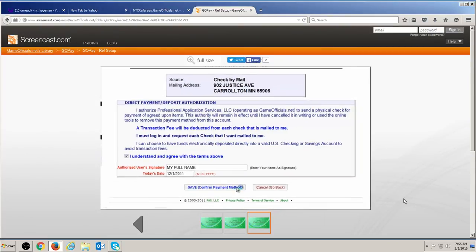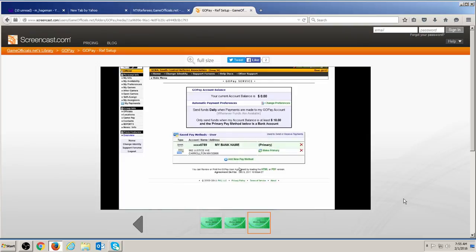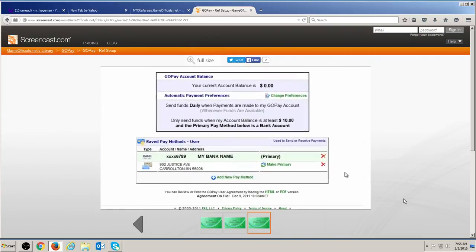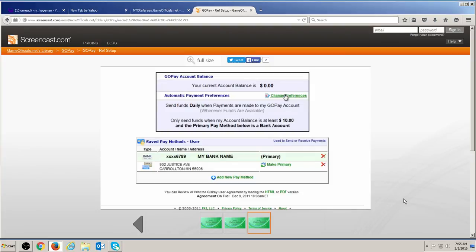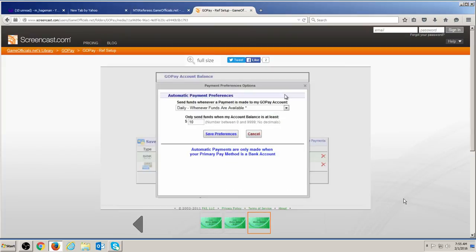Once you have added pay methods to your GoPay account, it is very important that you also change your automatic payment preferences. In order to receive payment automatically, you must have a valid bank account selected as your primary pay method.